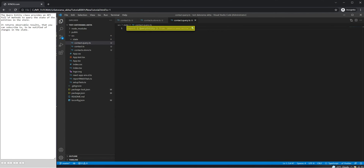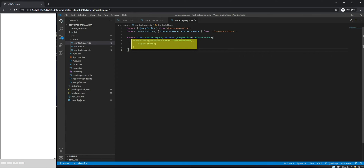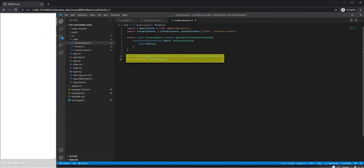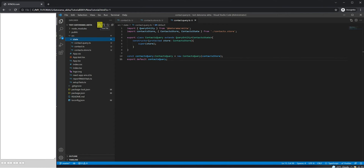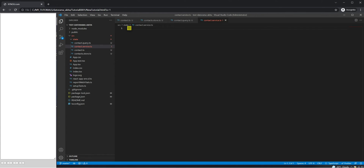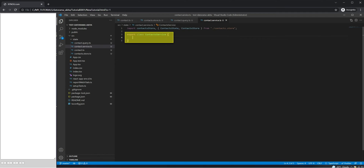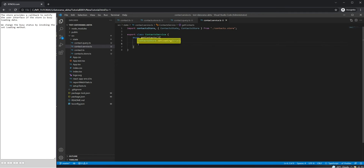The QueryEntity class provides an API full of methods to query the state of the entities in the store. It returns observable results that you can subscribe to, to be notified of changes in the state. The store provides a callback to notify the user interface if the store is busy loading data. We change the busy status by invoking the SetLoading method.